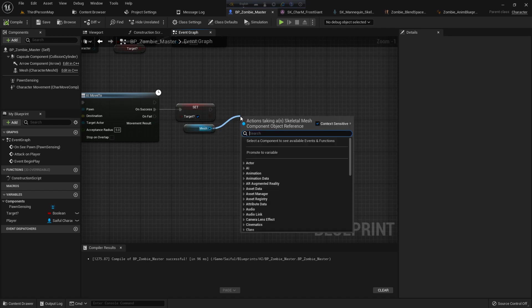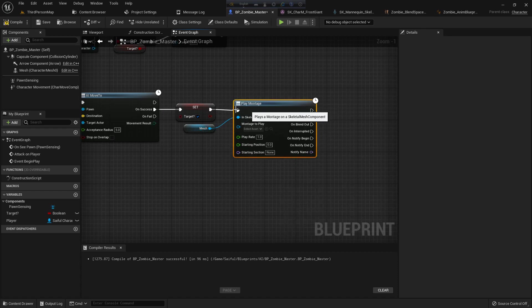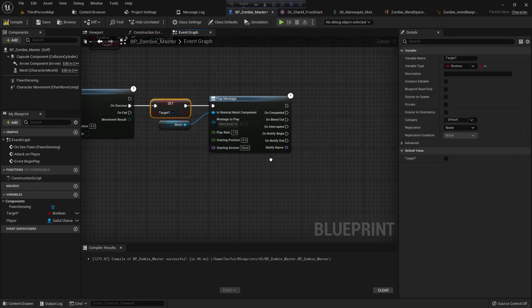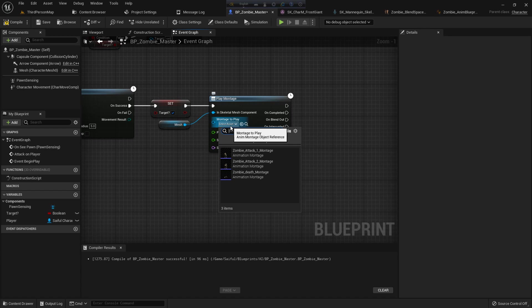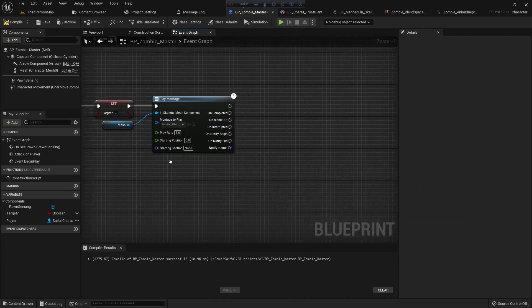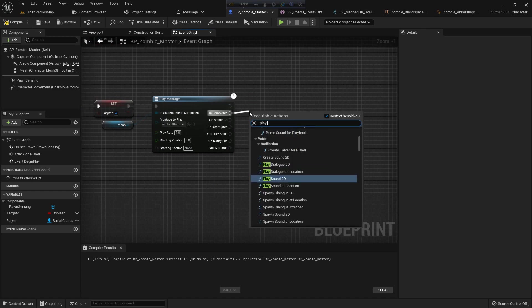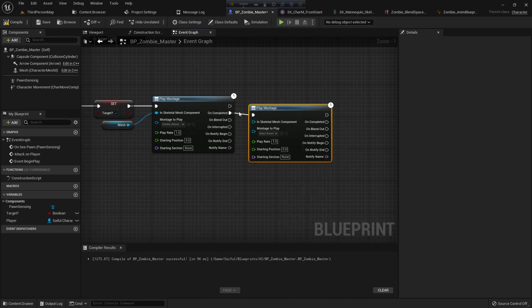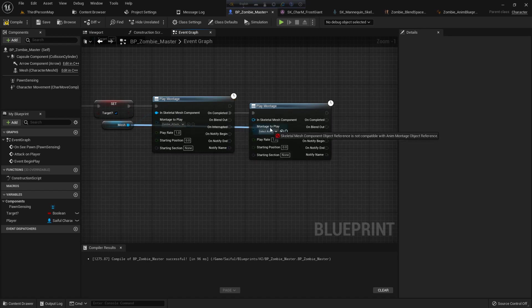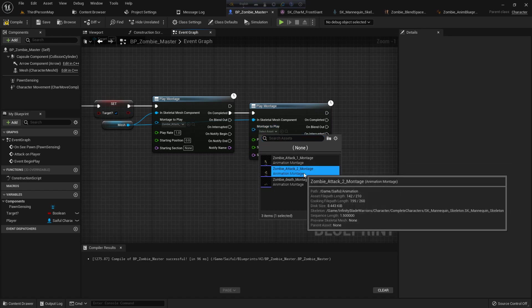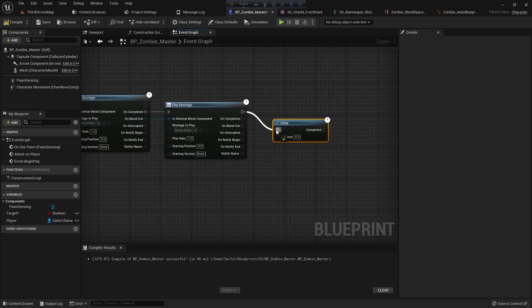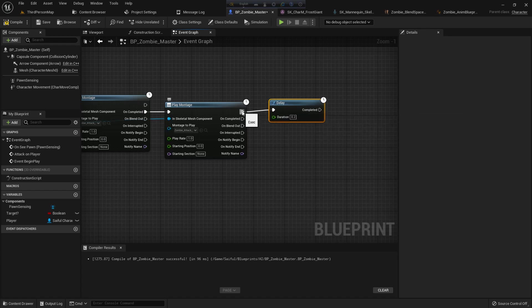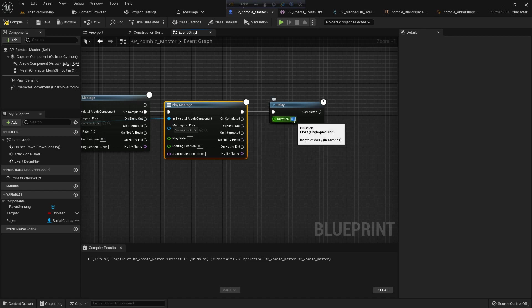And from the mesh, play montage, add with our target, and from the montage to play zombie attack one montage. And from the complete, I add attack one on my montage one. I add attack two on play montage two. I also add the skeletal mesh component.